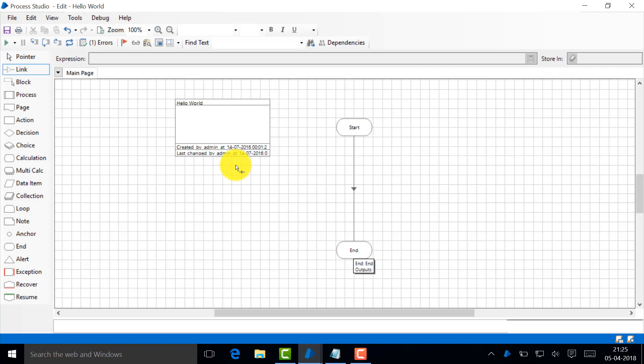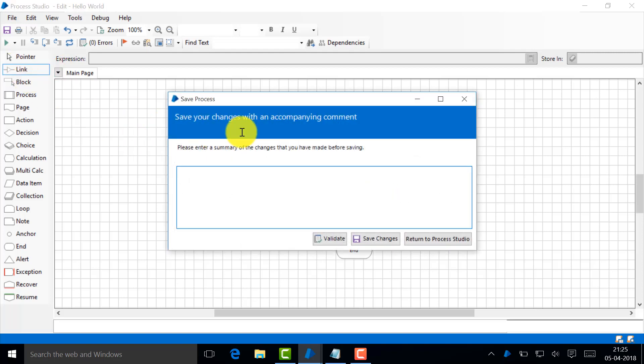In between you put all the useful logic. For example, I don't want to put any logic. I just want to say Hello World from start and then finish. So you just link them. When I link them, now the process is completed.